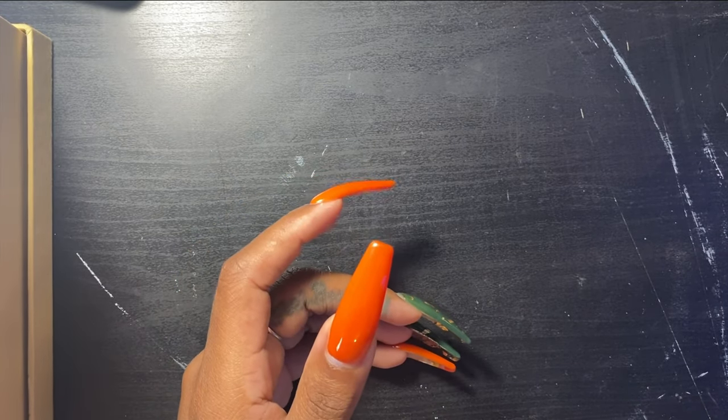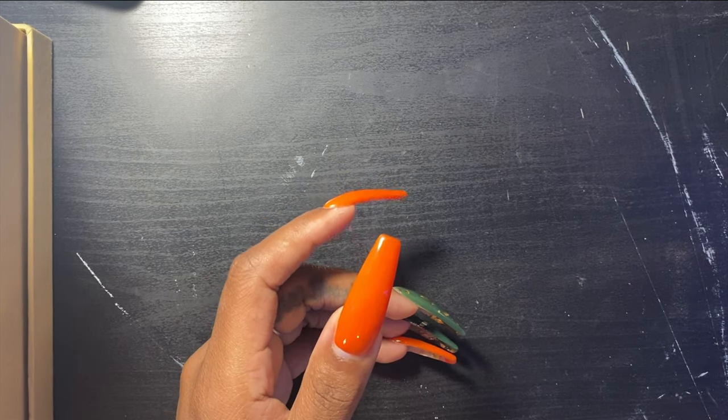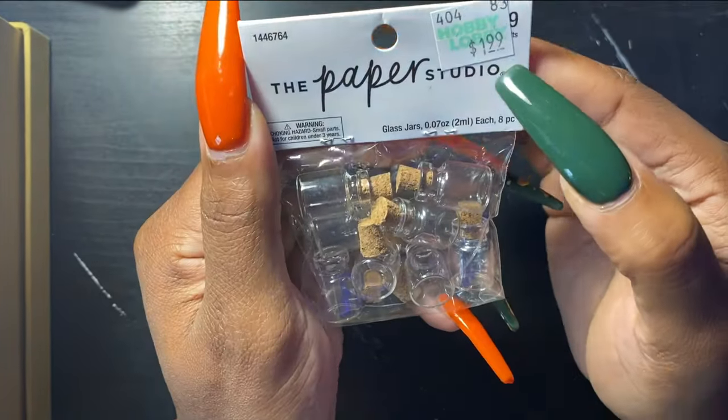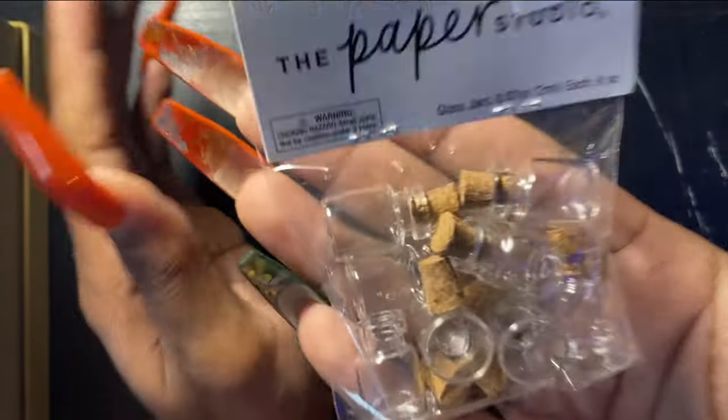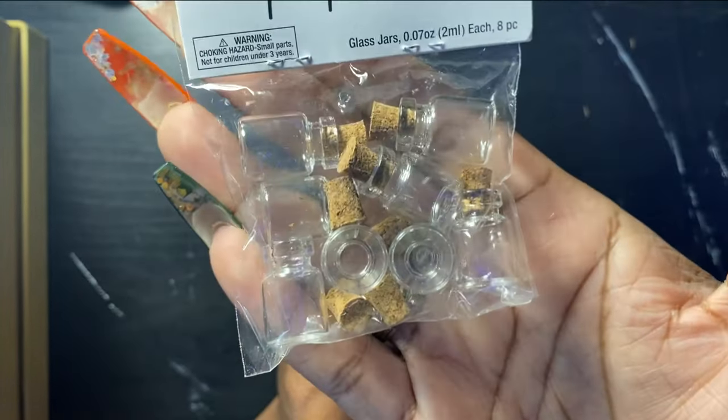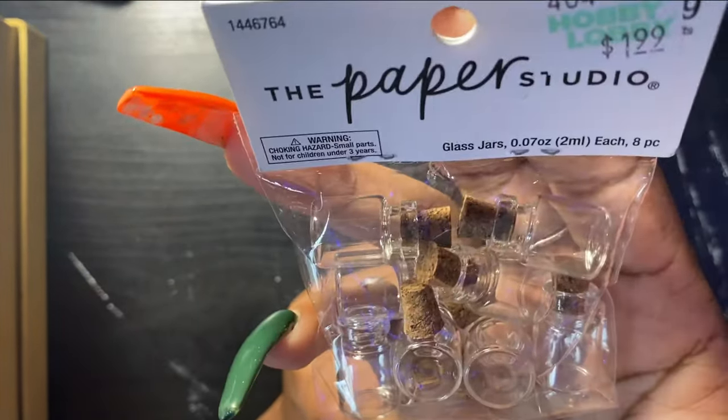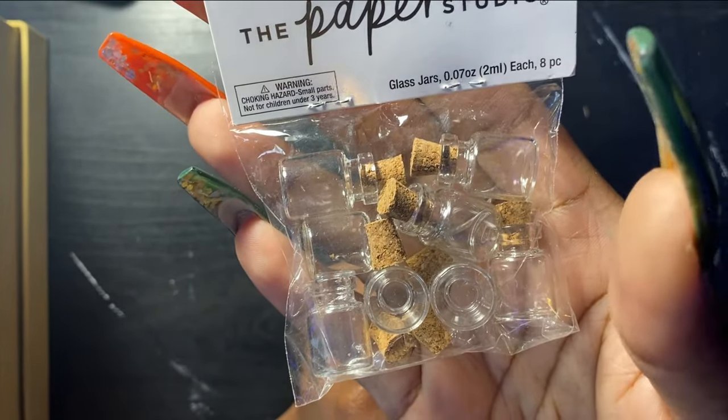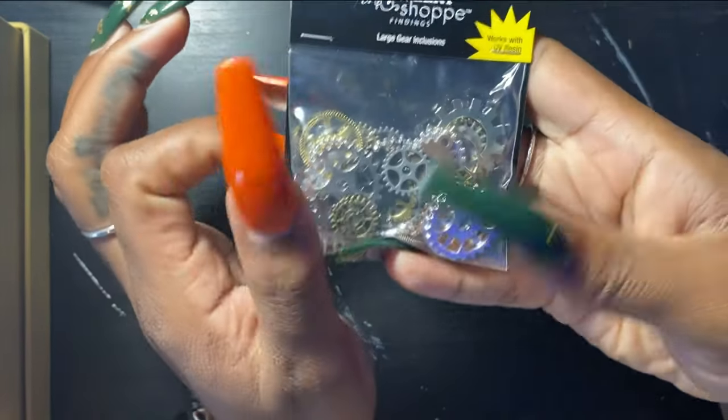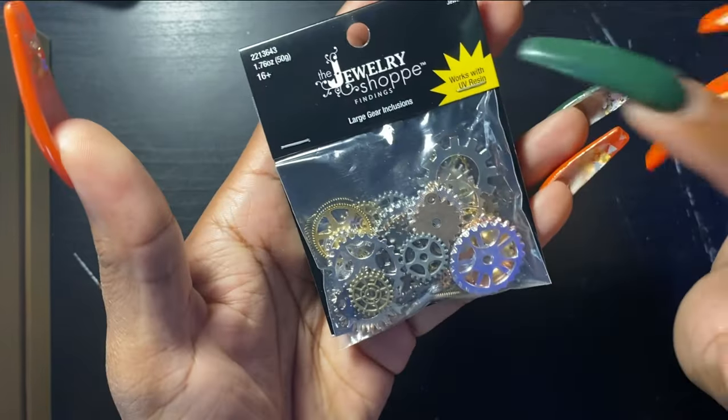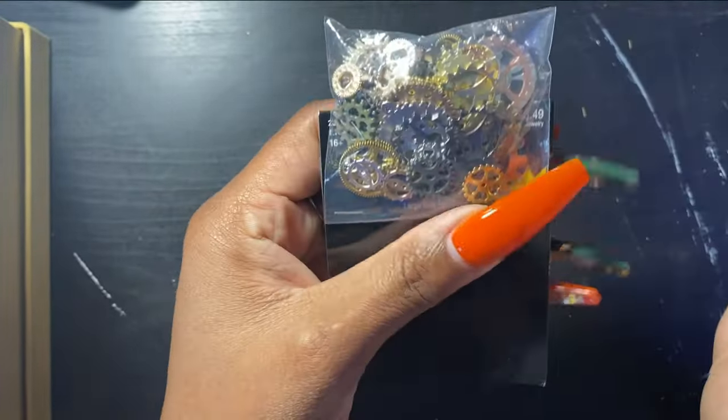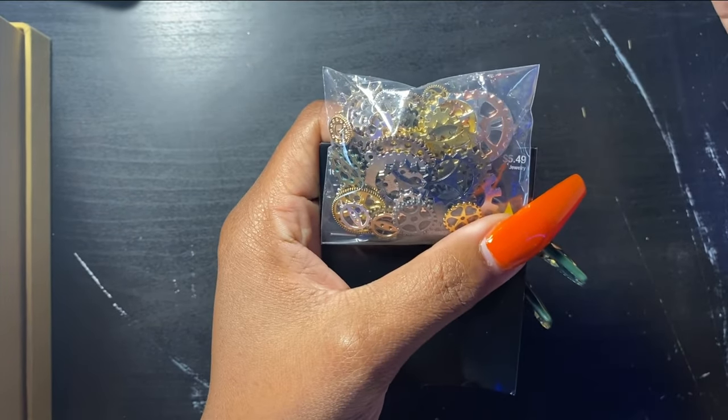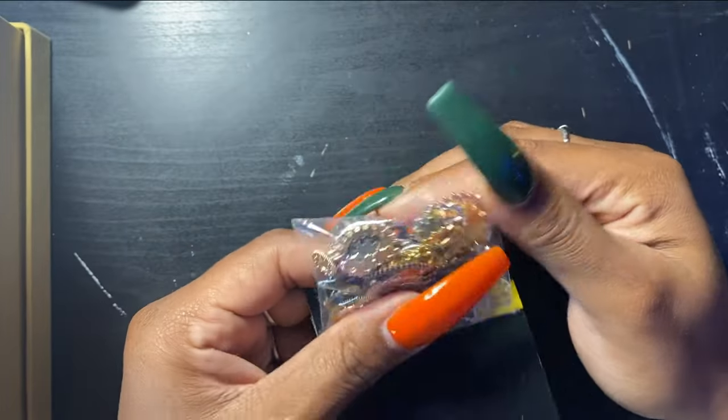So I then went to Hobby Lobby. I picked up not much, but this stuff was on sale. First of all, this was just cute. I'm not going to lie. They were 40% off of $1.99. Look how tiny these little glass jars are. And I definitely can incorporate them into my junk journal, maybe making a charm or something, put a little glitter in it, but some things just bring you joy.